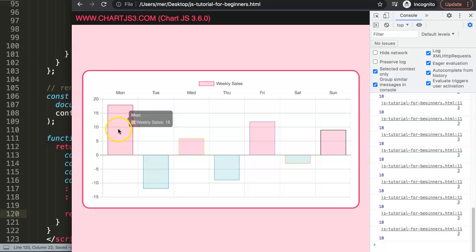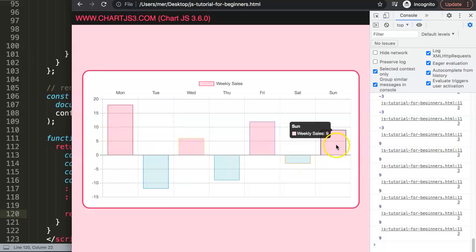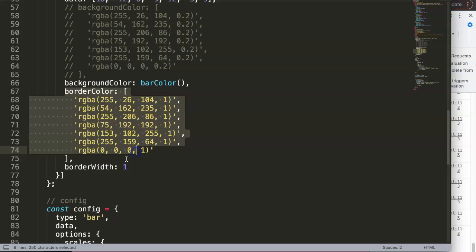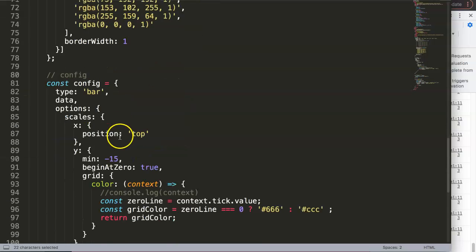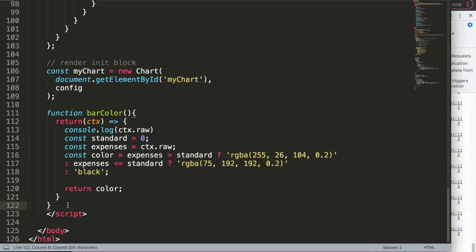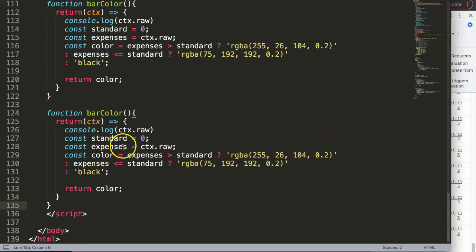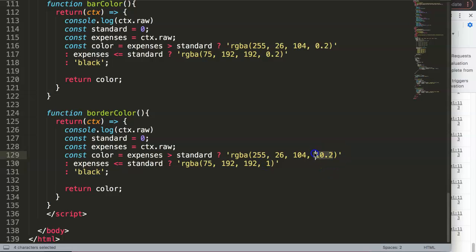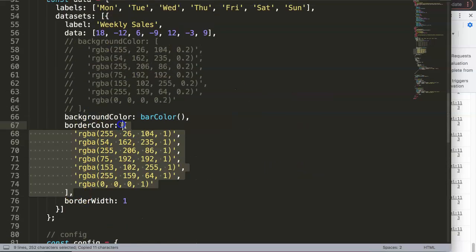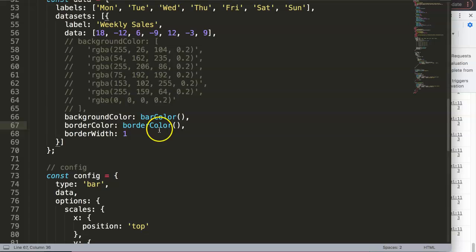We can do exactly the same for the border color. Copy the barColor function, rename it to borderColor, and connect the borderColor option in the dataset to this function. Set the borderWidth to 1. Save and refresh.